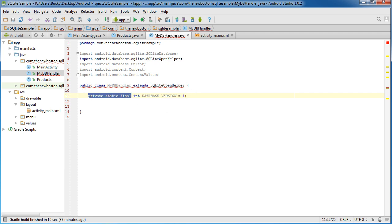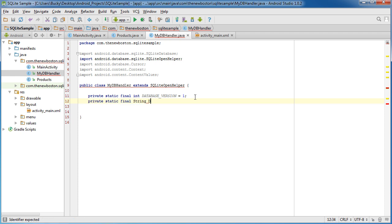Oh, so now let me copy these. Private static final string and make a constant called database name.